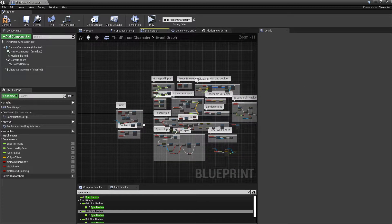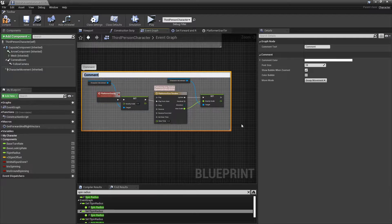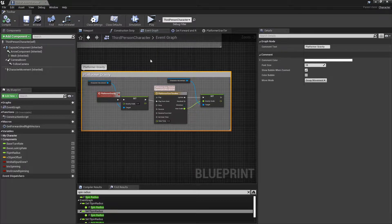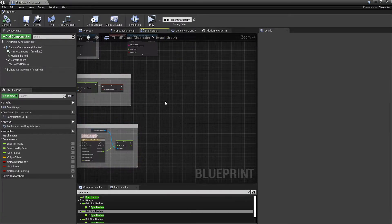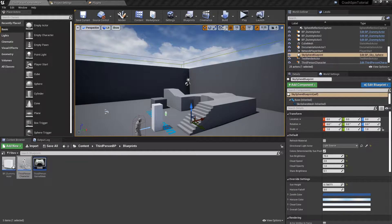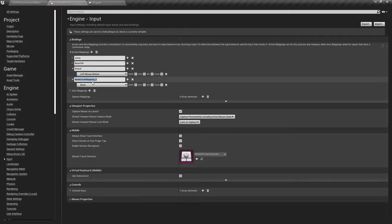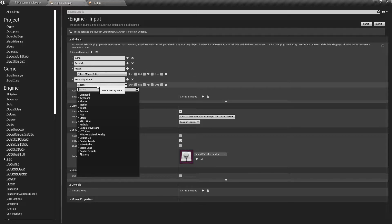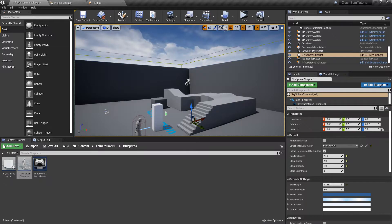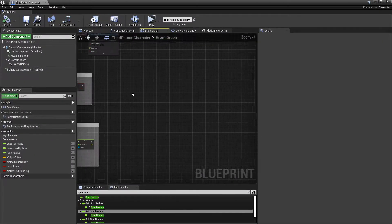First we're gonna do the slide attack. Let's go into Project Settings > Input, add a new action mapping, and call this 'Secondary Attack'. We'll just use right mouse button.